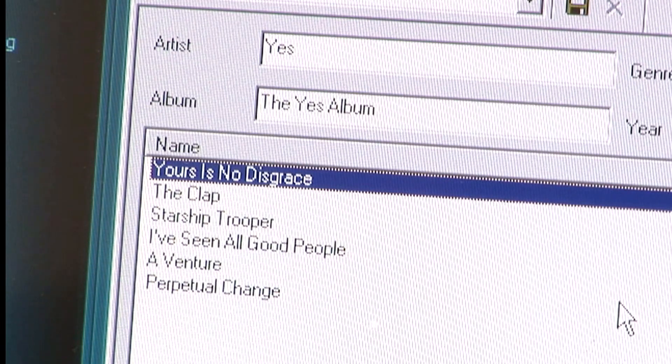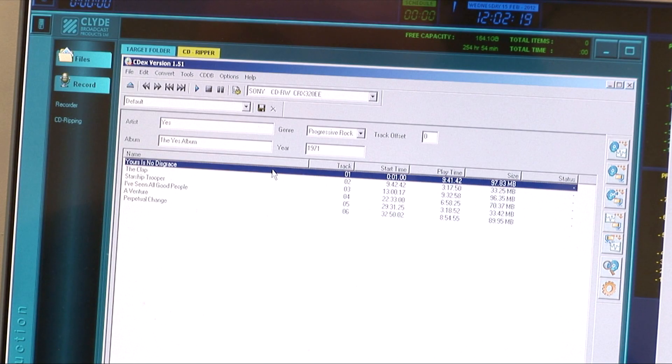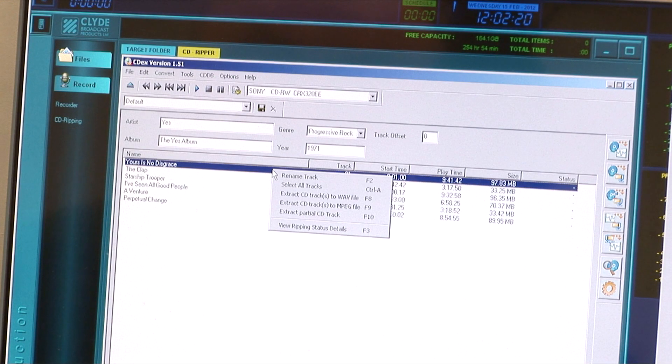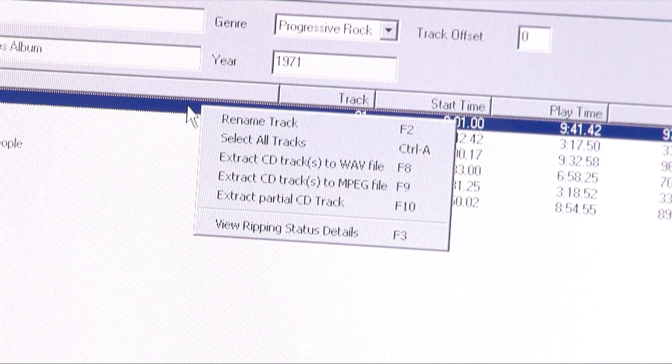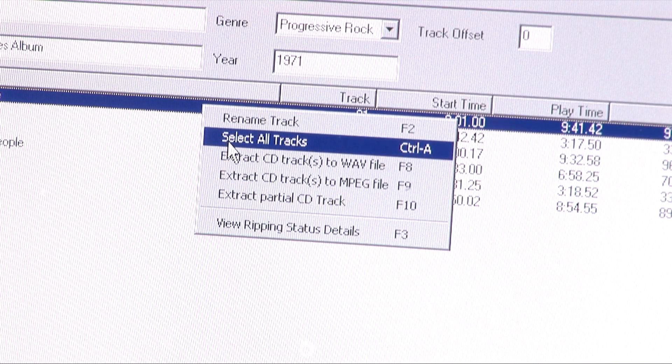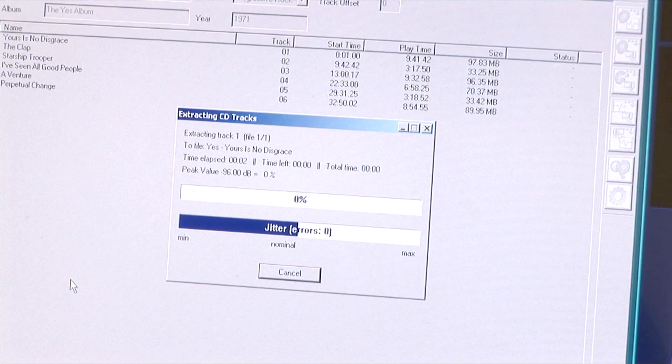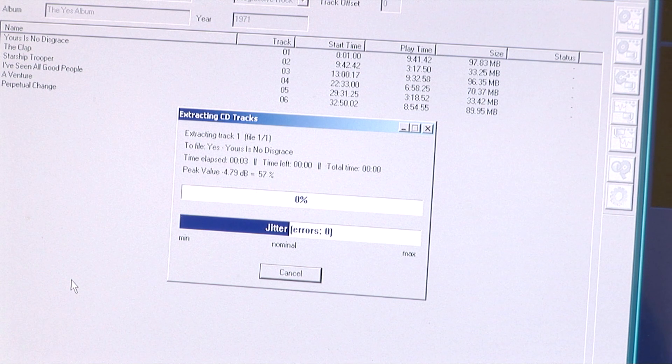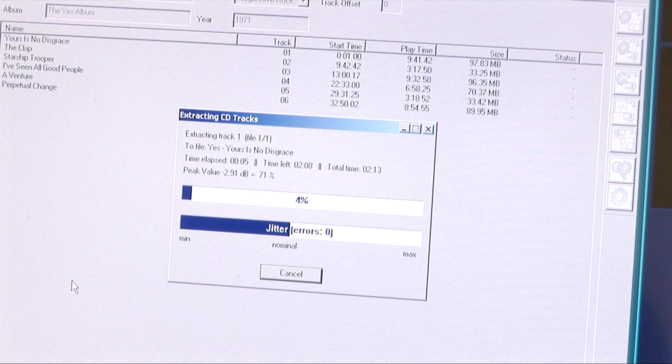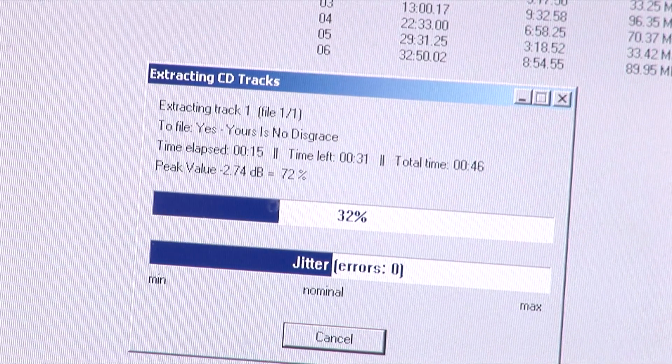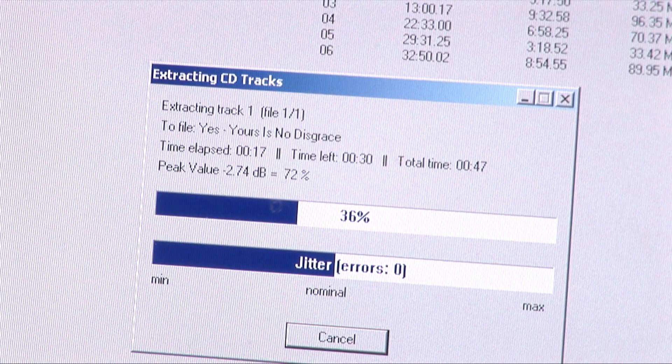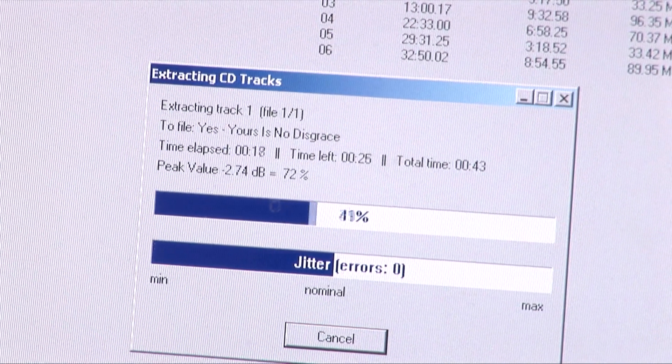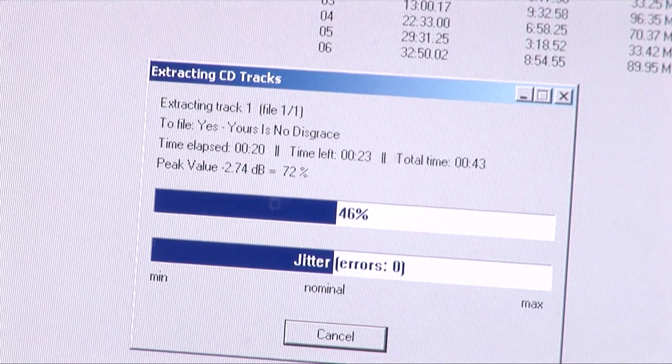After highlighting, a right mouse click brings up various options. It's always best to select extract CD tracks to WAV file. Another small window appears with progress bars, and a typical CD track will take an average of 45 seconds to extract before the window disappears.